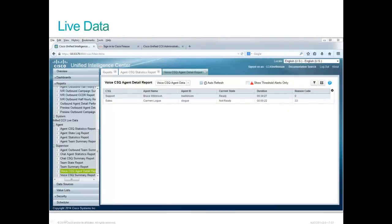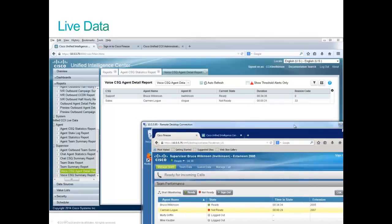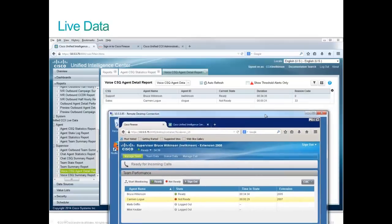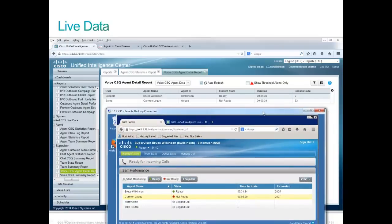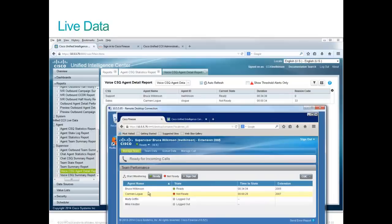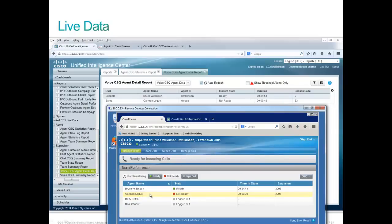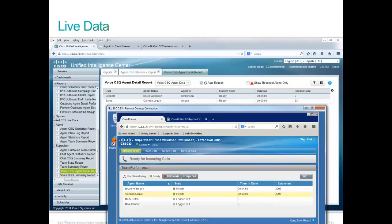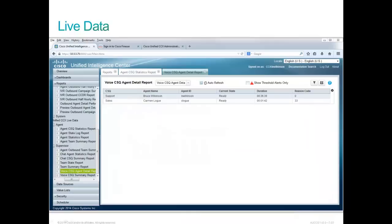One of many supervisor live data reports is the voice CSQ agent detail report. And it gives us the status of the agents. We'll note here that Carmen is not ready. And sure enough, the current state says that she is not ready. And she's been not ready for 43 seconds. I will, at this point, make Carmen ready. And within three seconds, we'll see her current state has changed to ready. Only agents who are logged in will appear on this report.